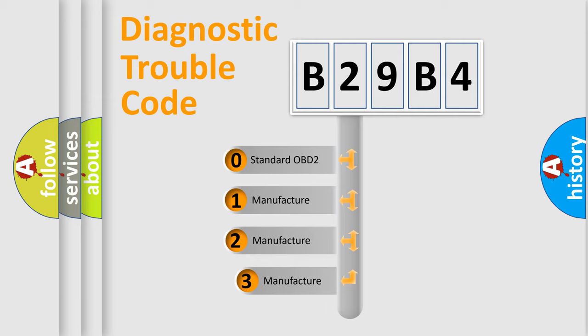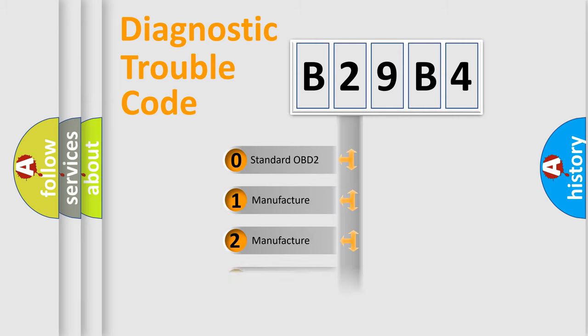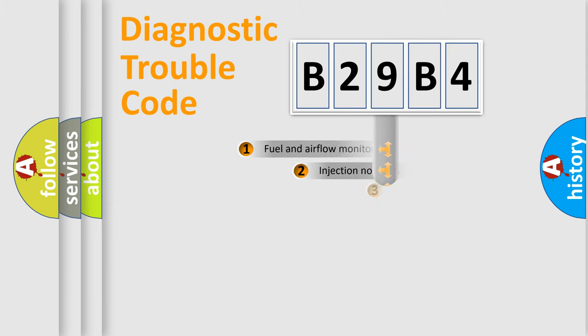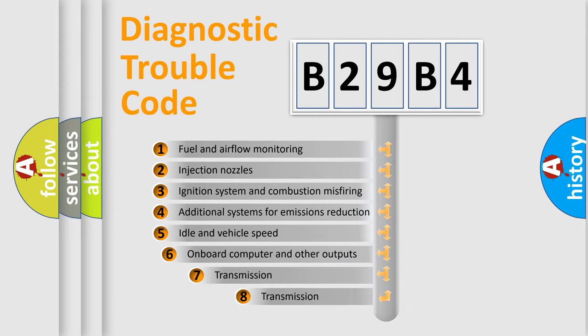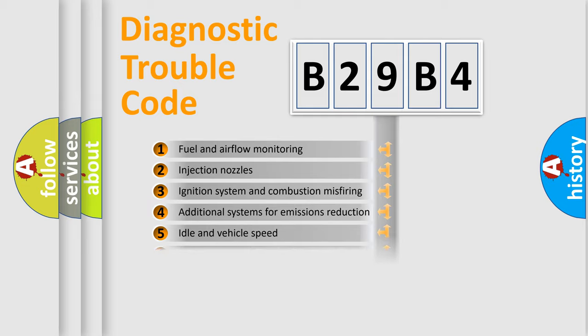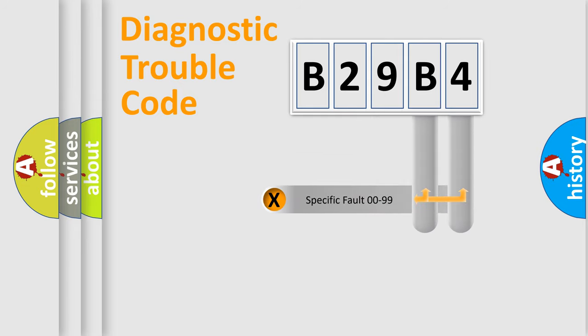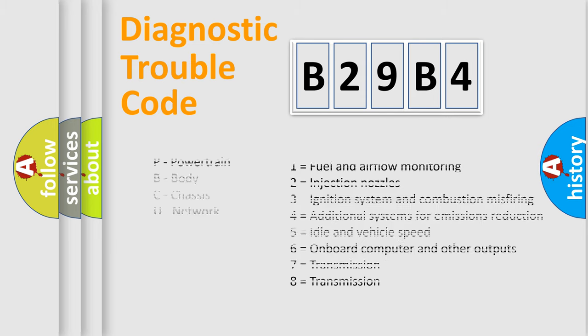If the second character is expressed as zero, it is a standardized error. In the case of numbers 1, 2, or 3, it is a manufacturer-specific expression of the car-specific error. The third character specifies a subset of errors. The distribution shown is valid only for the standardized DTC code. Only the last two characters define the specific fault of the group. Let's not forget that such a division is valid only if the other character code is expressed by the number zero.